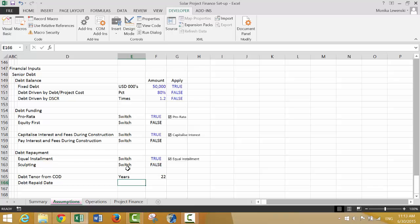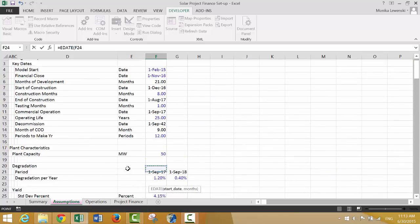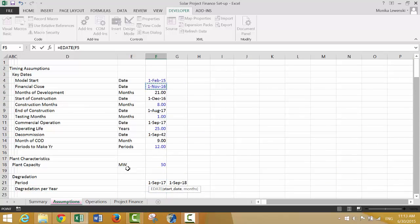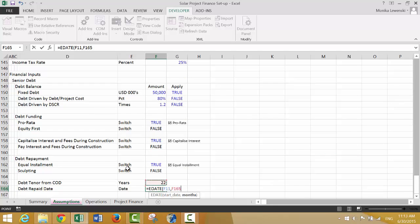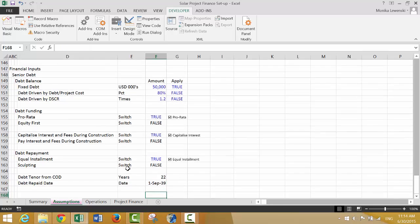Once we have the debt tenor, we can put the debt repaid date. This is a date, so we use EDATE just as we did earlier — we start at commercial operation and then go to the years multiplied by 12, because there are 12 months in a year. That's when we've fully repaid.